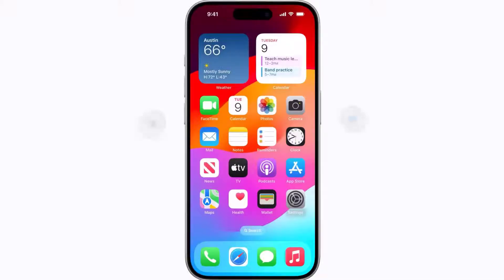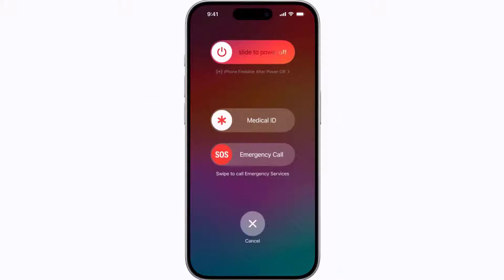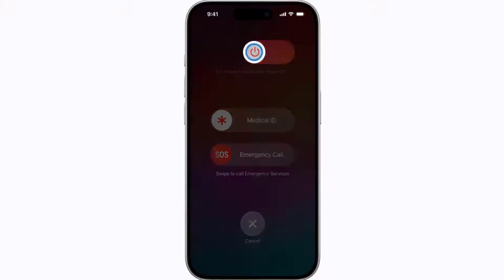Press and hold the side button and either volume button until the sliders appear, then drag the power off slider to completely shut down your device. Wait for around 5 to 10 seconds, and then press and hold the side button until the Apple logo appears.